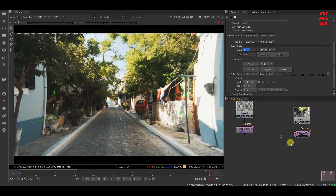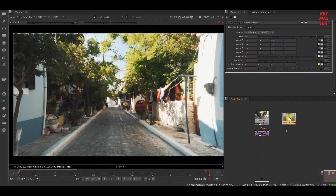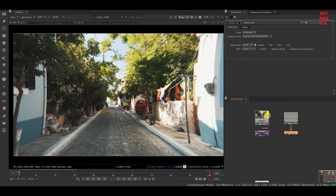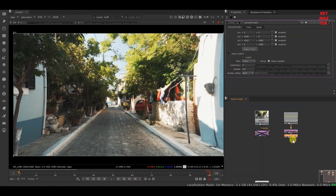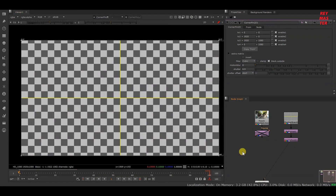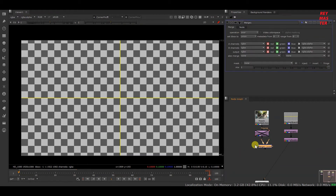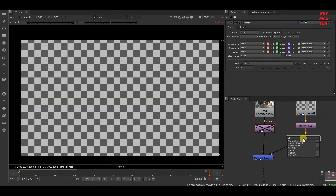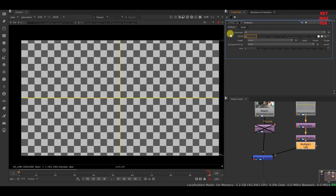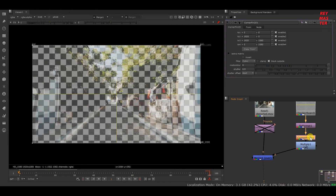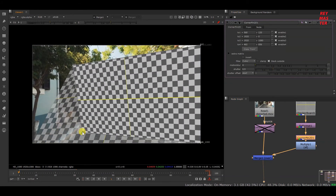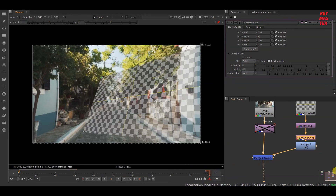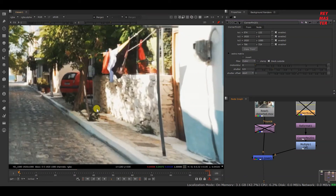Let me demonstrate with a small example. I'll add a checkerboard and reformat it to 1080p so the checkerboard and footage have the same resolution. I'll add a corner pin node and merge it — I want the footage in the background and the checkerboard in the foreground. I'll add a Multiply node so I can see through, giving it a value of 0.5. I'll select the corner pin and start moving it.